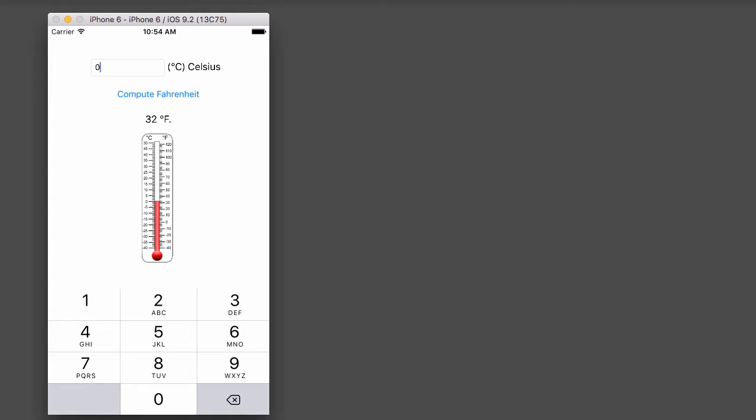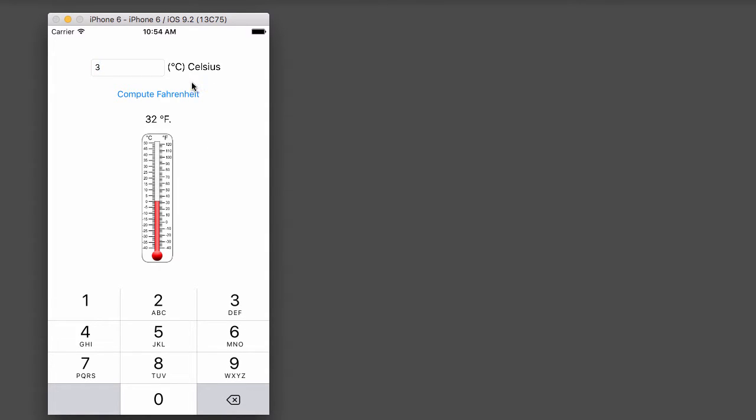This tutorial is going to show you how to write a quick iPhone application that will convert your Celsius degrees into Fahrenheit. So if the user enters in some degrees Celsius and clicks the compute Fahrenheit button, the Fahrenheit degrees will be output to the screen. So let's take a look at how we do this using Xcode.